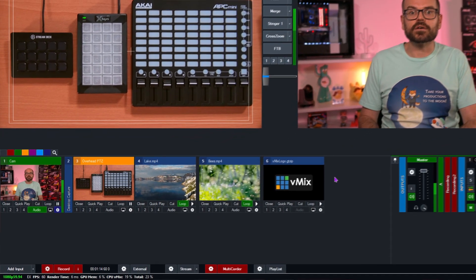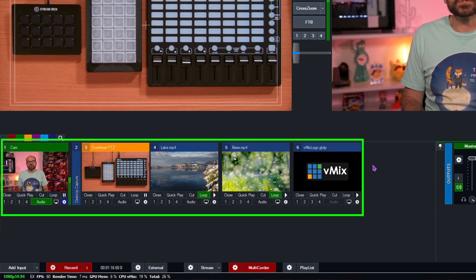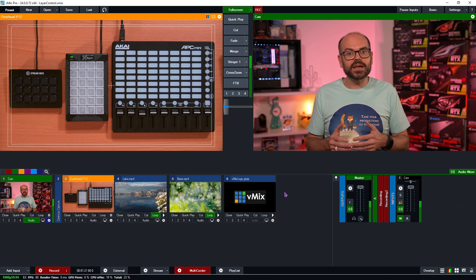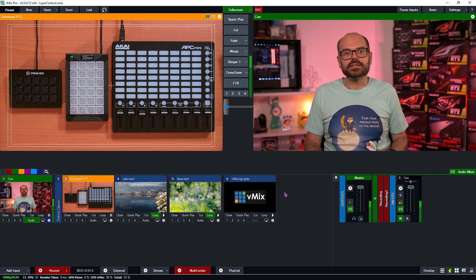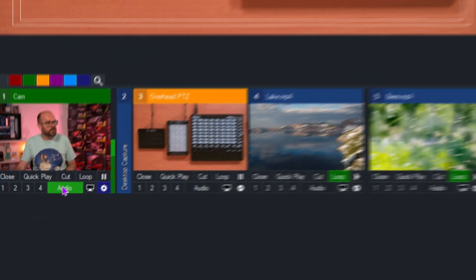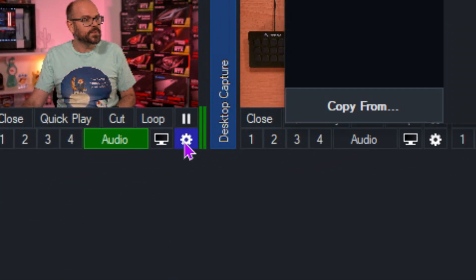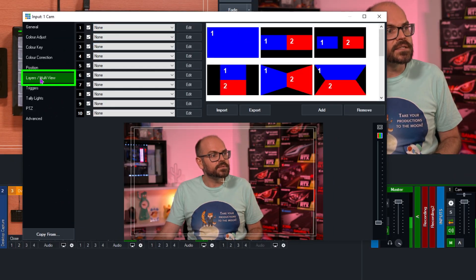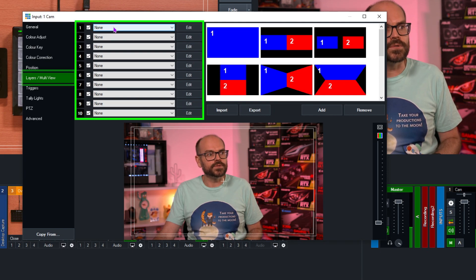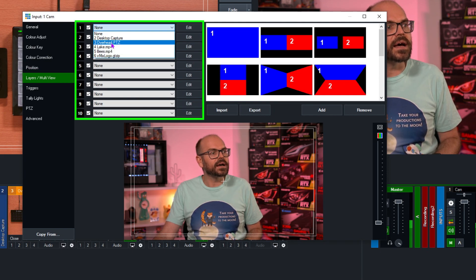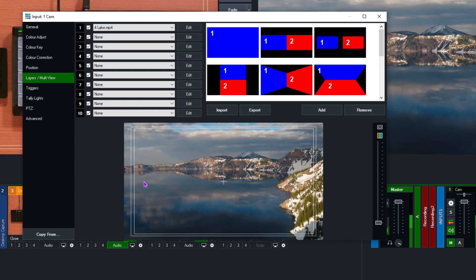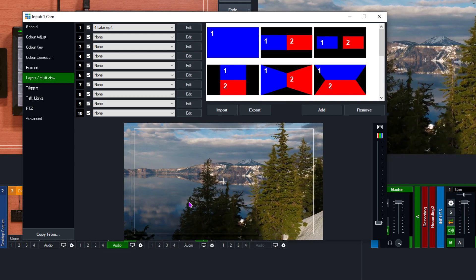Here you can see that I've already added a few inputs to my production, and now I want to add these inputs as layers to my own camera input. To do this, I click on the settings gear icon on my camera input, and then I'm presented under the layers multi-view tab with 10 potential layers to add inputs to. So from here, I can add the lake video for example, and that immediately adds the layer directly over the top of my layer.